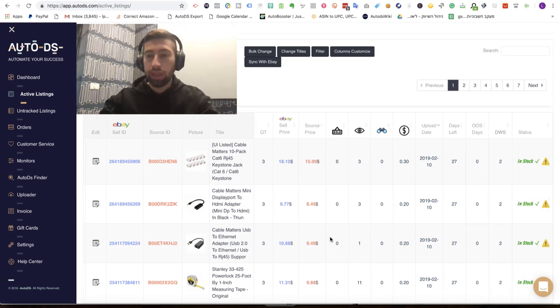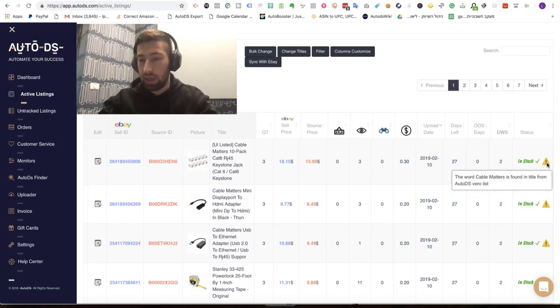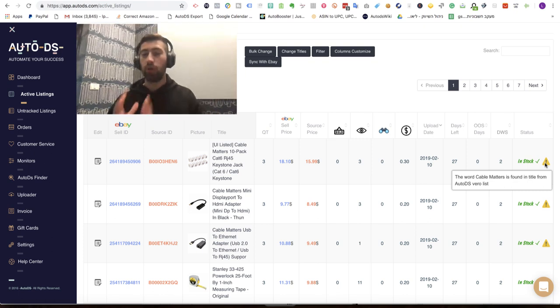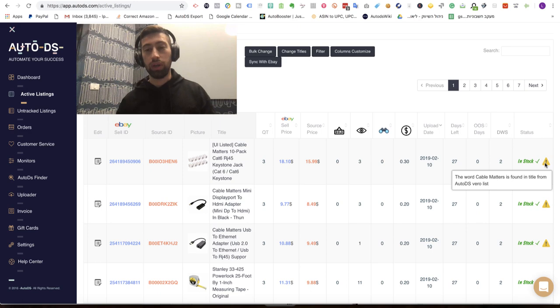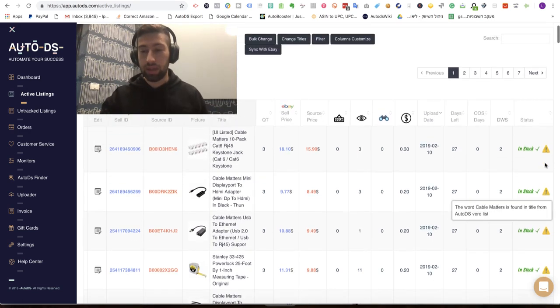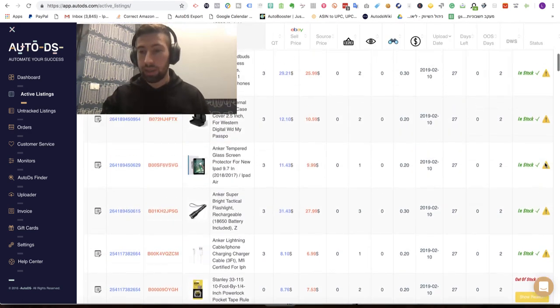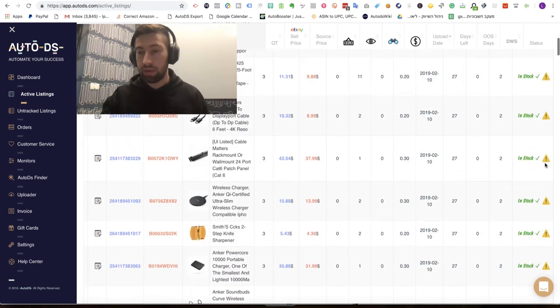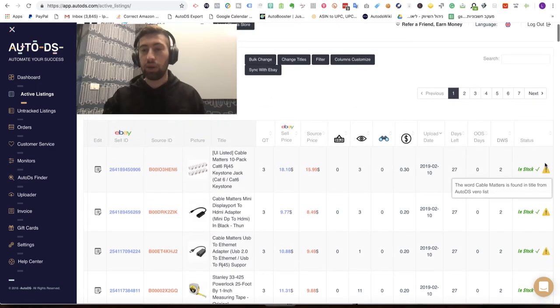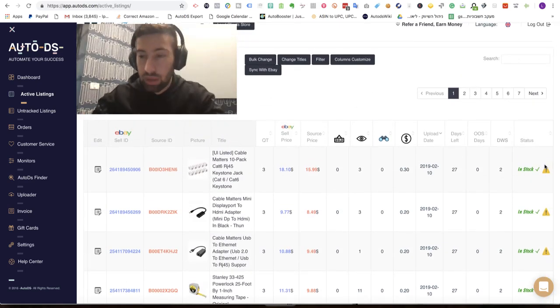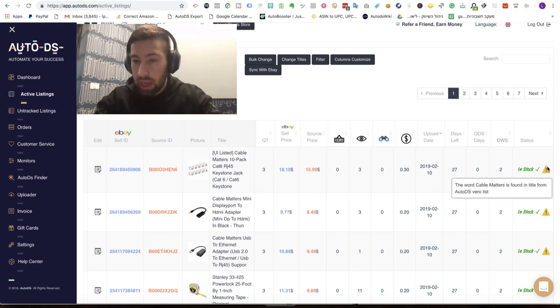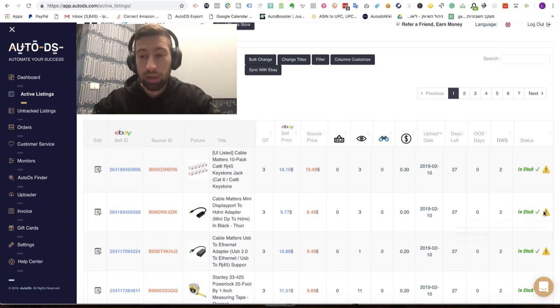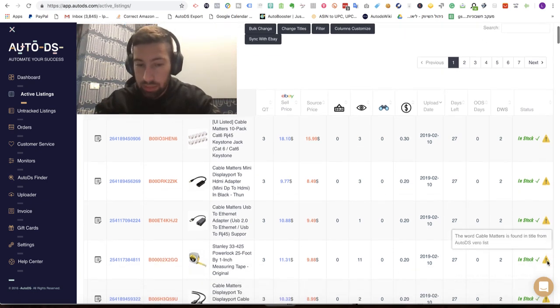Now, in the right near the status you have this icon. If you put the mouse on the icon you can see what is the reason of this Vero and why AutoDS thinks that this product is Vero. As you can see you have it for any item because I did filter by Vero products. Here I can see that the word Cable Meteos is found in title from AutoDS Vero list.